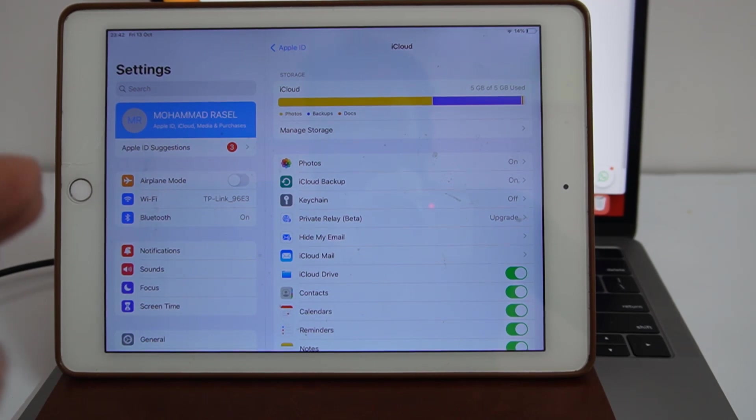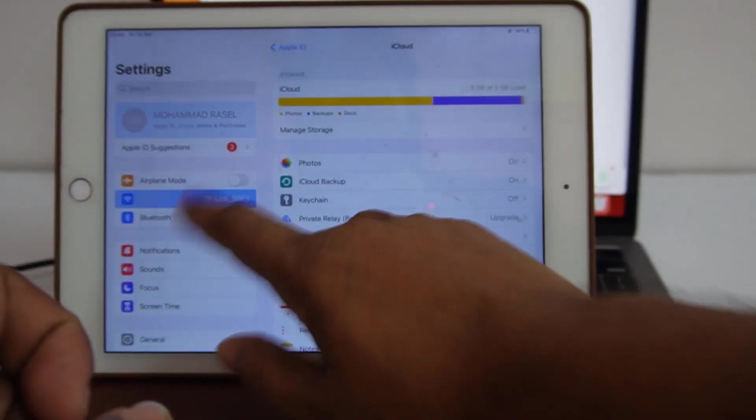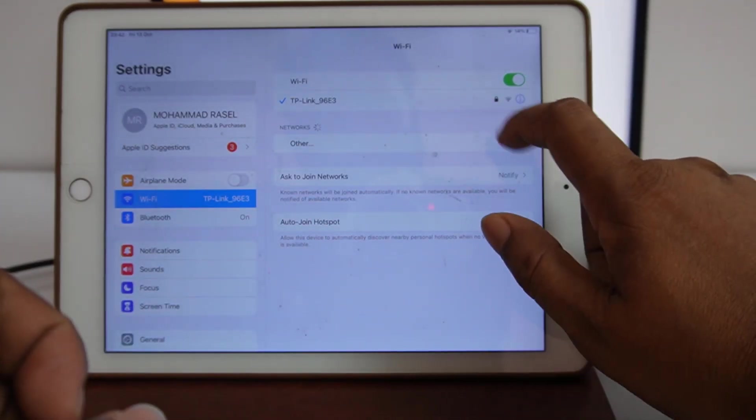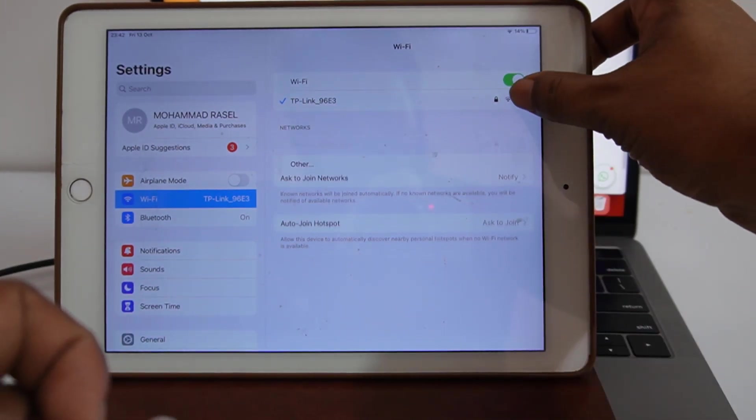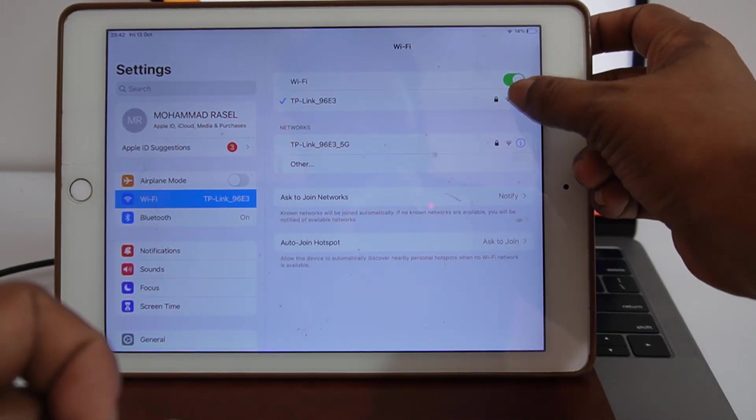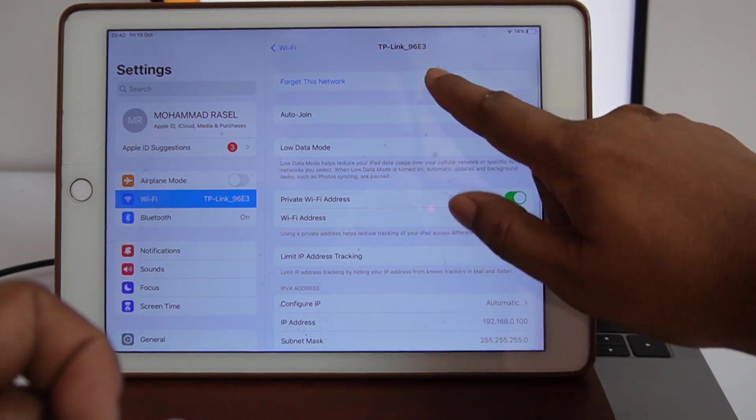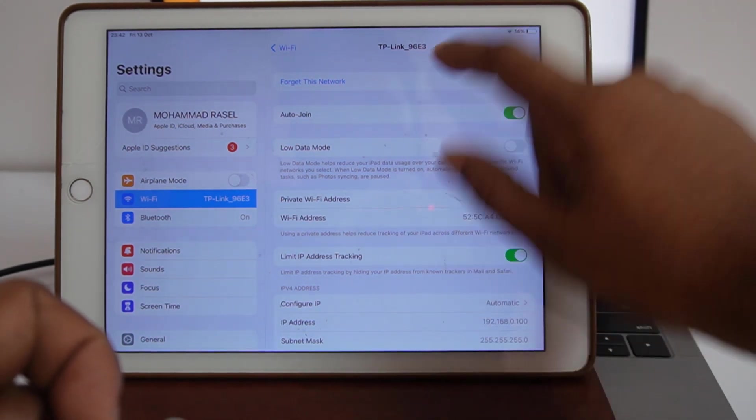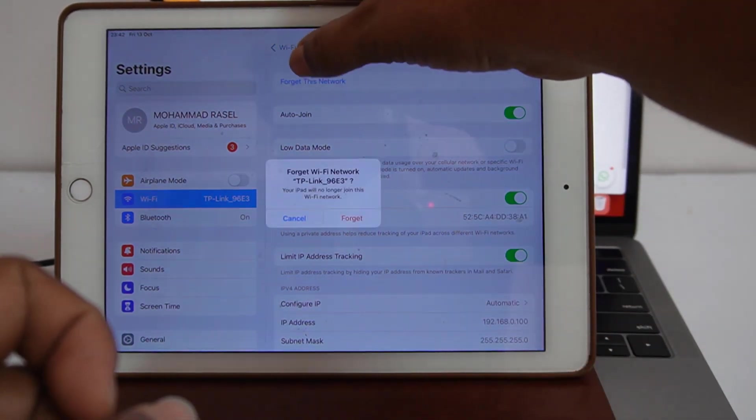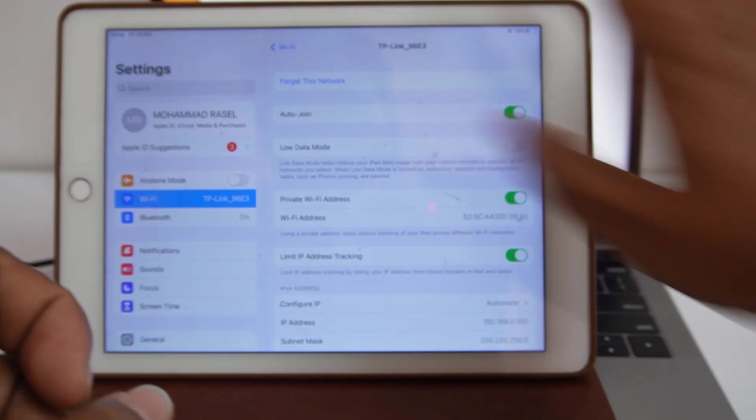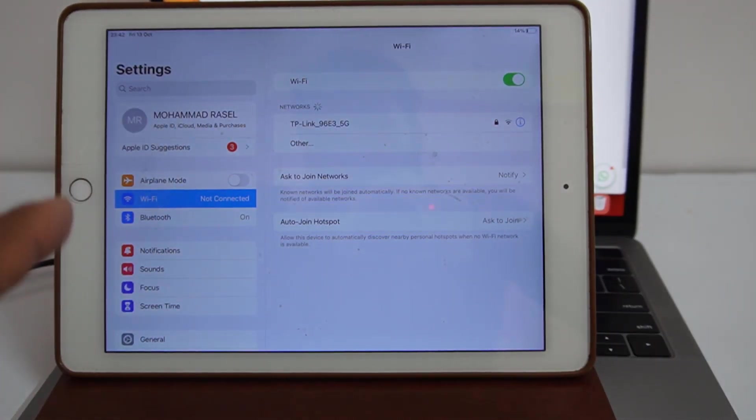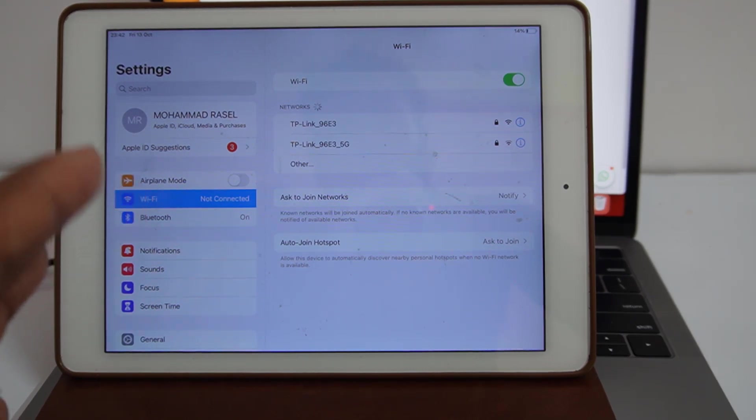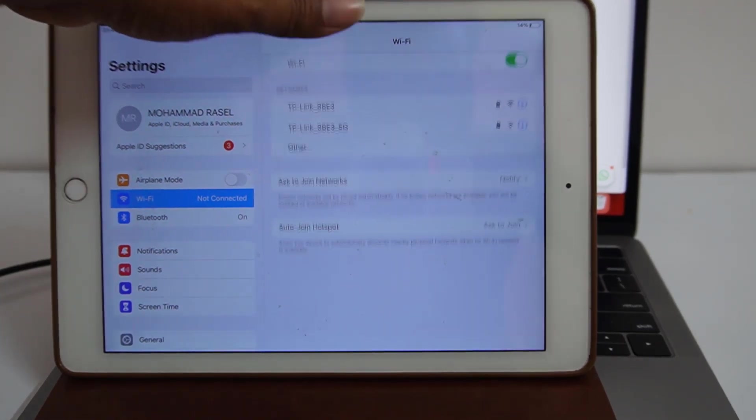Before using proxy you must have Wi-Fi. If I connect Wi-Fi, so I need to disconnect, forget the Wi-Fi. Now I click forget the Wi-Fi. Now don't connect any Wi-Fi in my iPad Air.